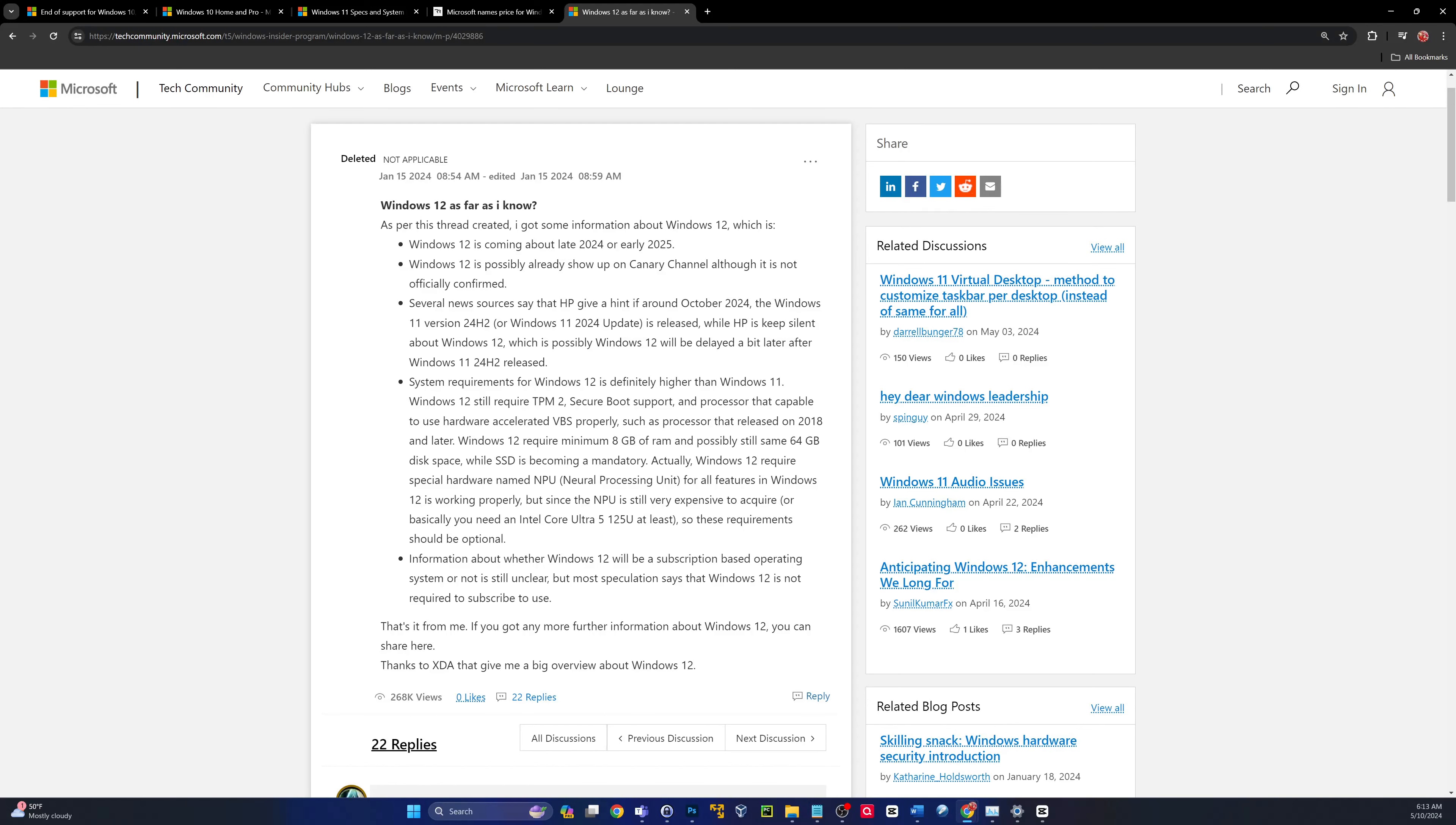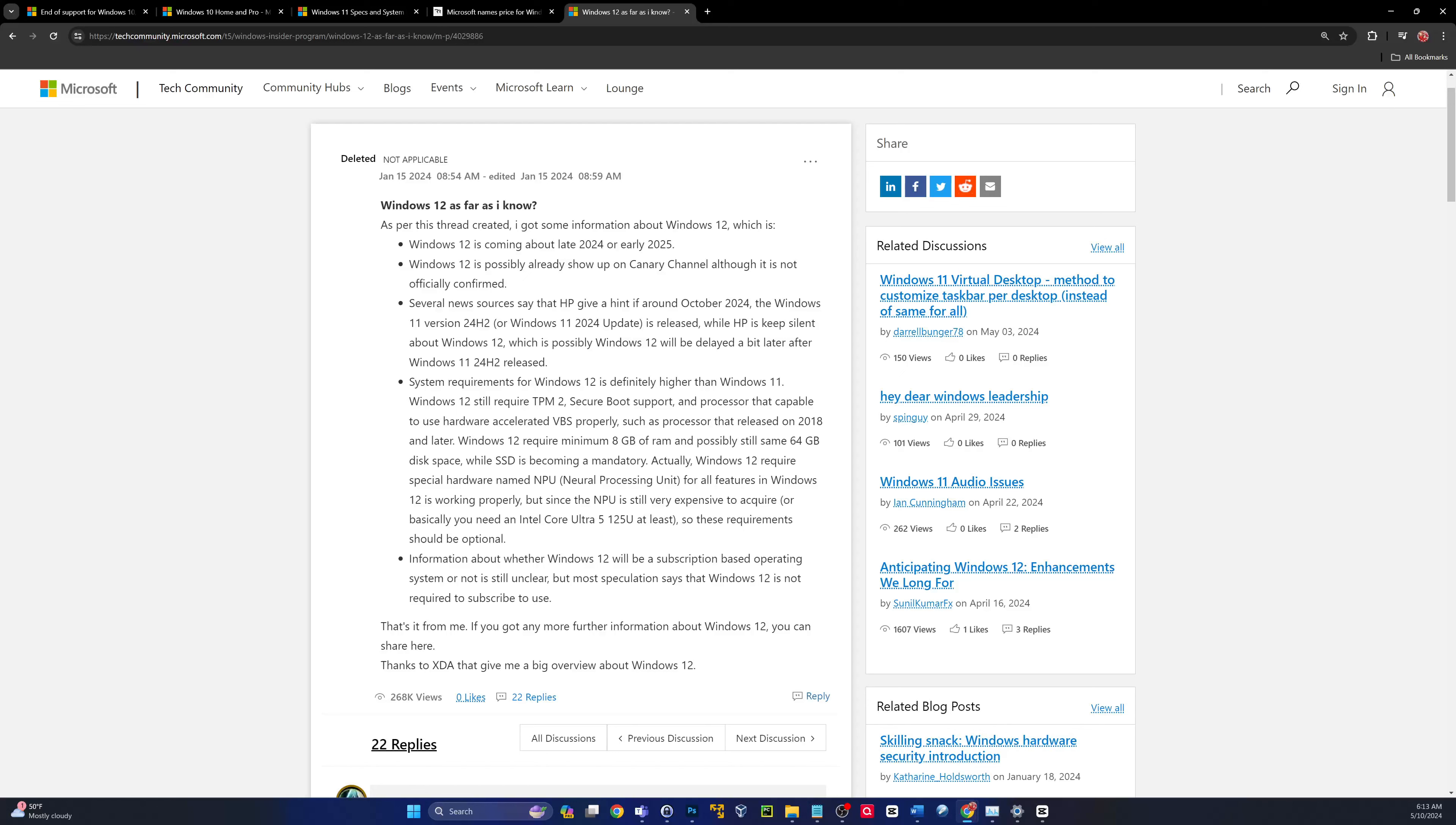So if you want to kind of sit on the pot and wait, another option would be to go from Windows 10 to Windows 12. I don't know that there'll be an in-place upgrade. I doubt it. You'll probably have to do a clean install and migrate your data if you're on Windows 10 and going to 12. But this is an option. You can wait around and see when they release Windows 12 if you absolutely hate Windows 11.